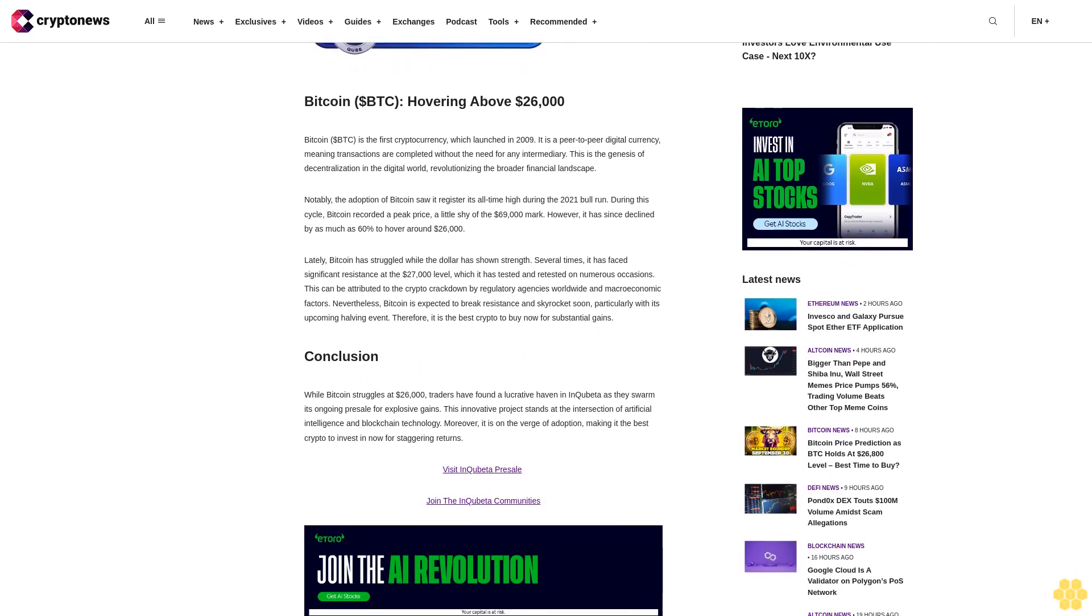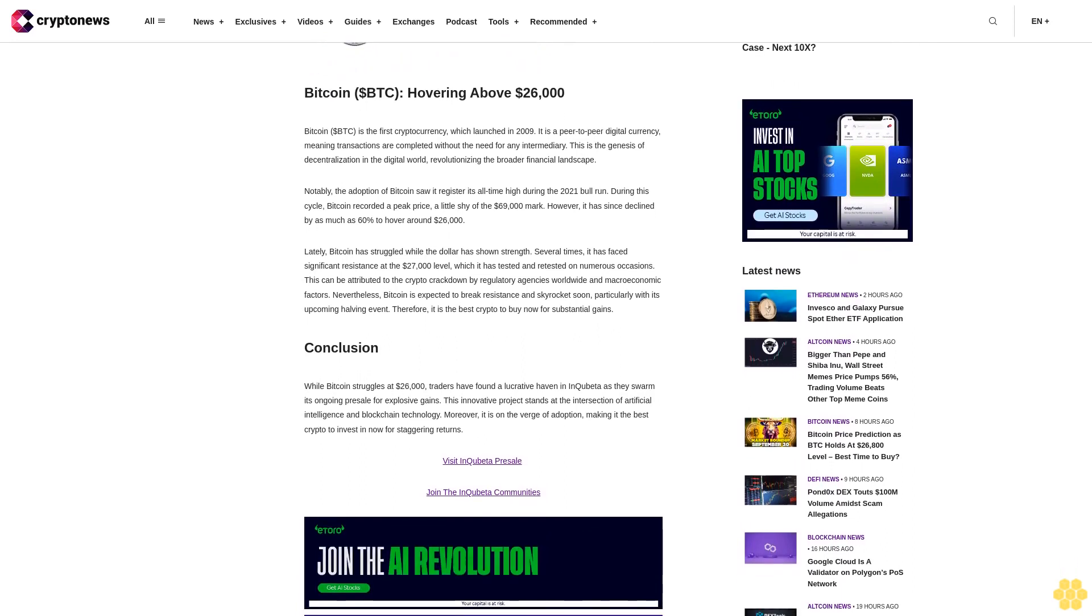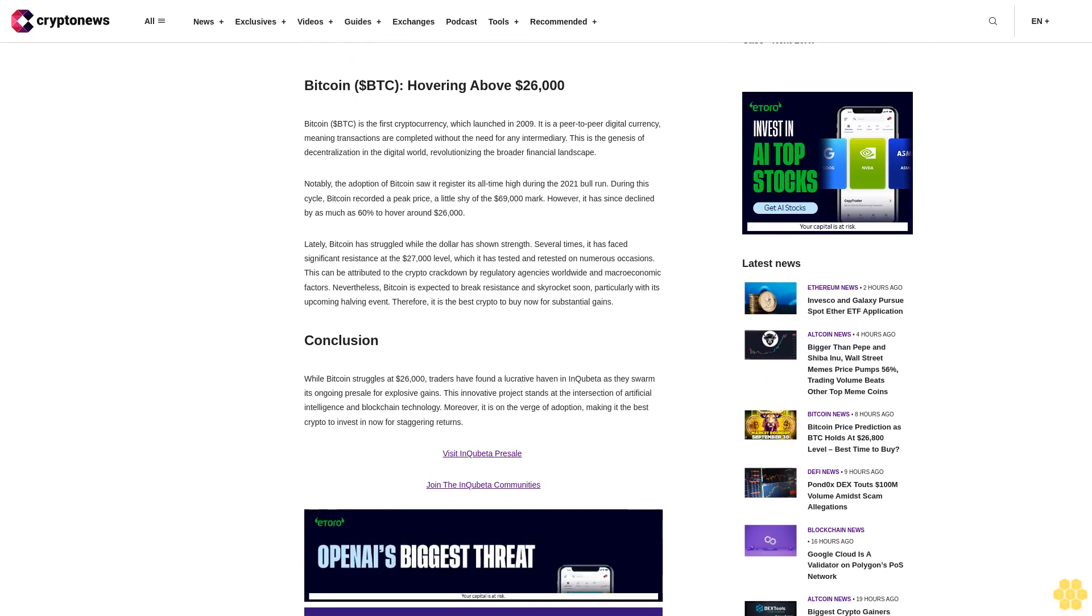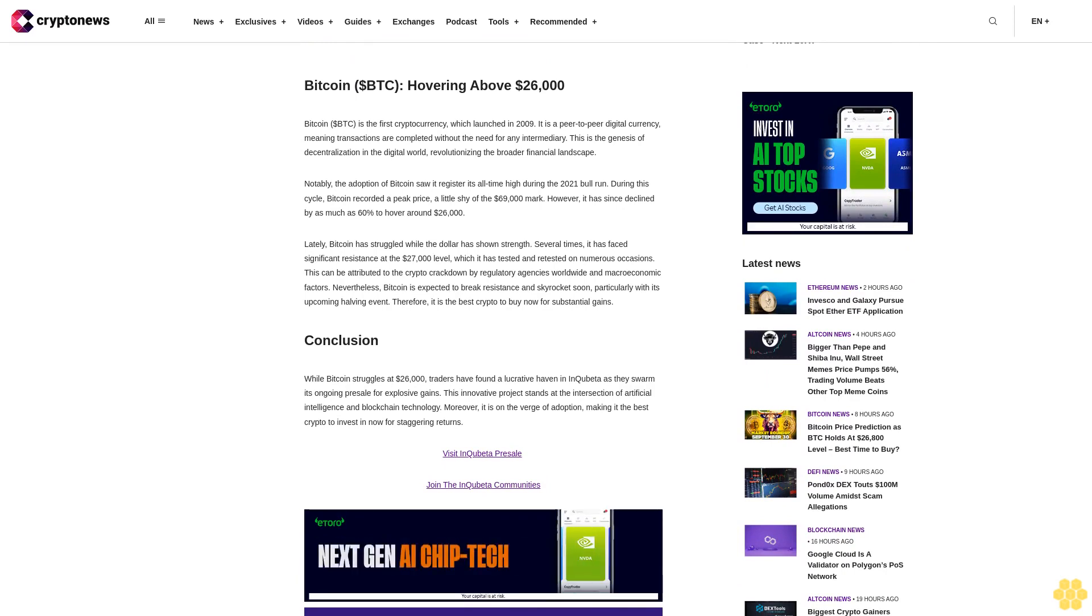Additionally, its promising roadmap contains exciting developments that contribute to its growth. These include the launch of the NFT marketplace, listing on exchanges, cross-chain expansion, and the launch of a DAO.